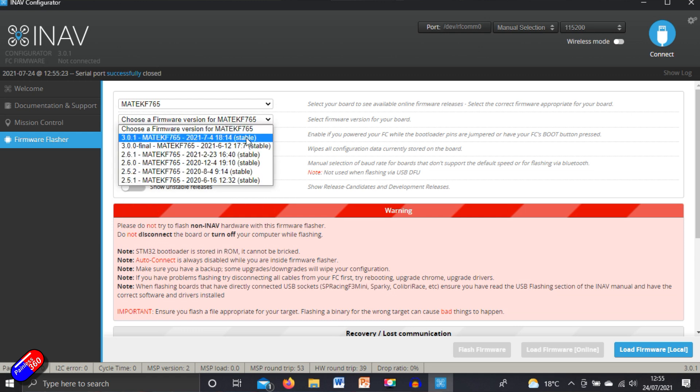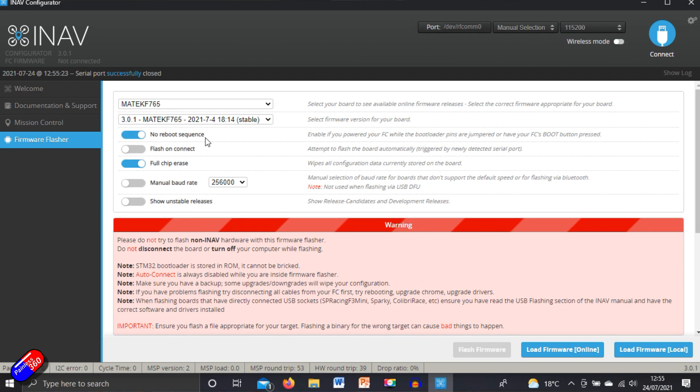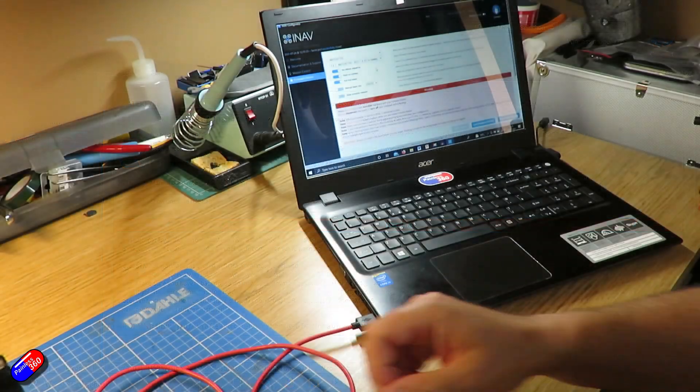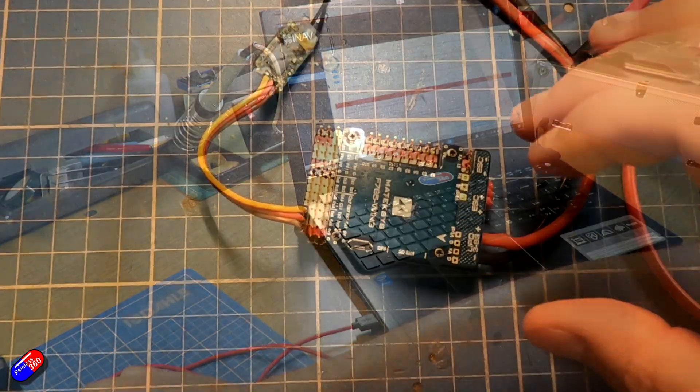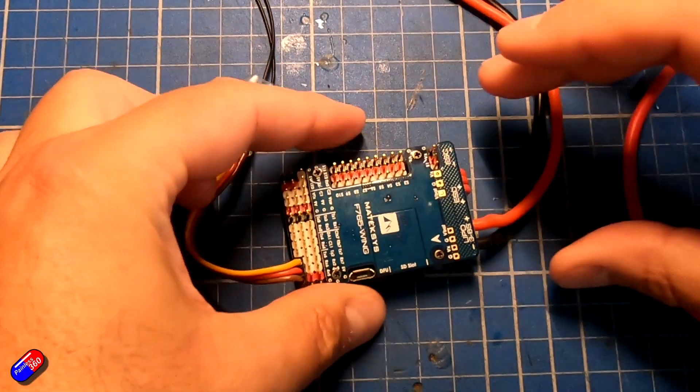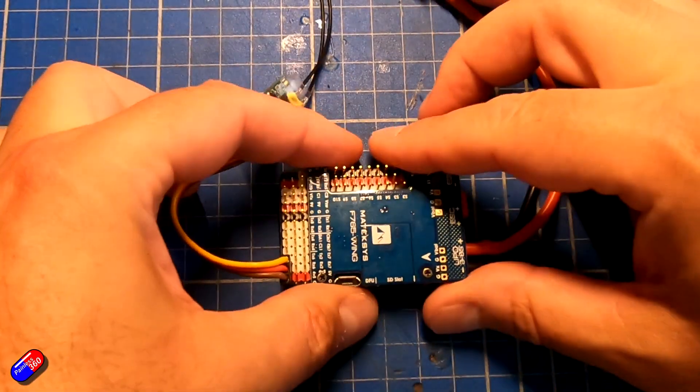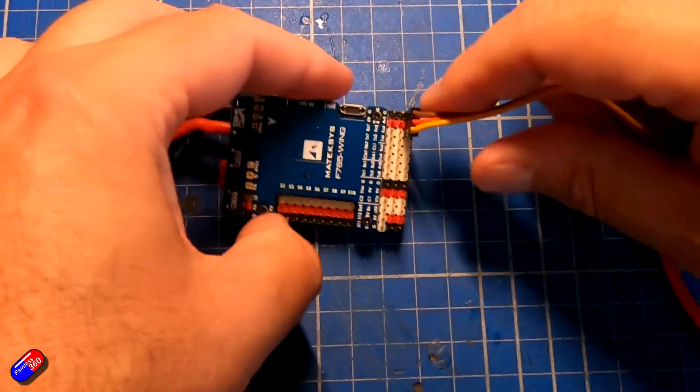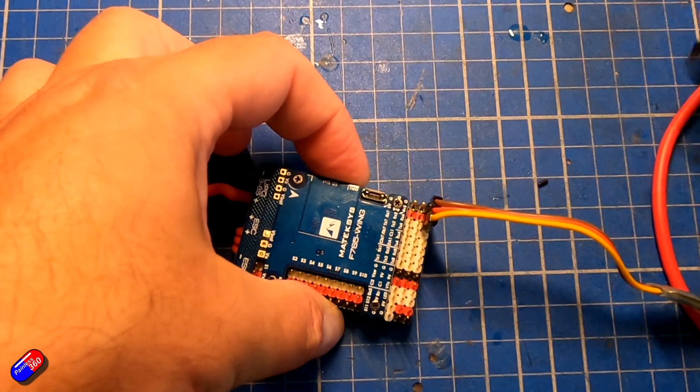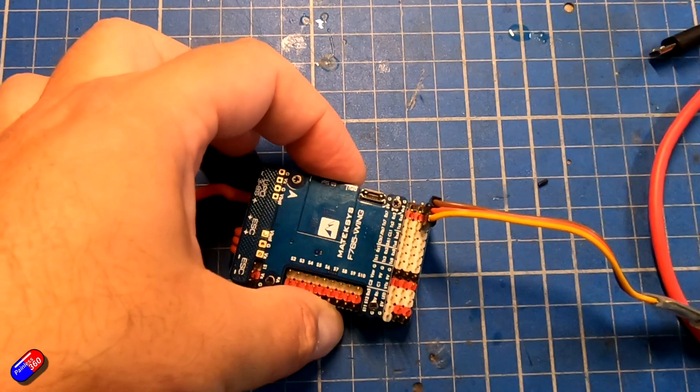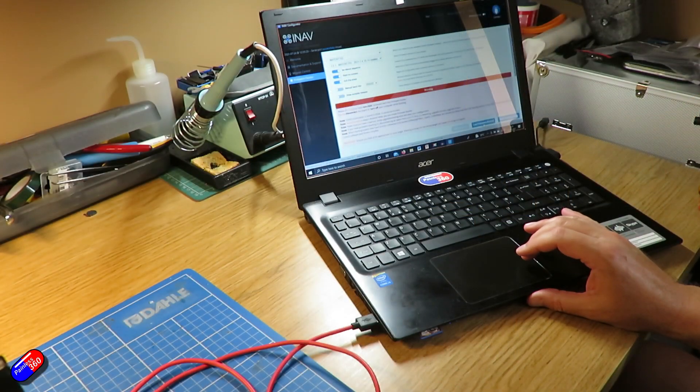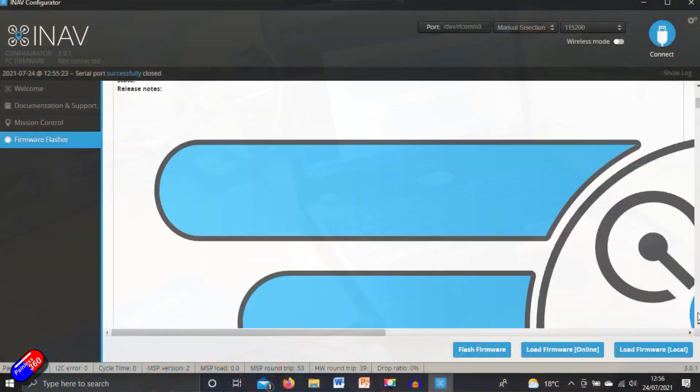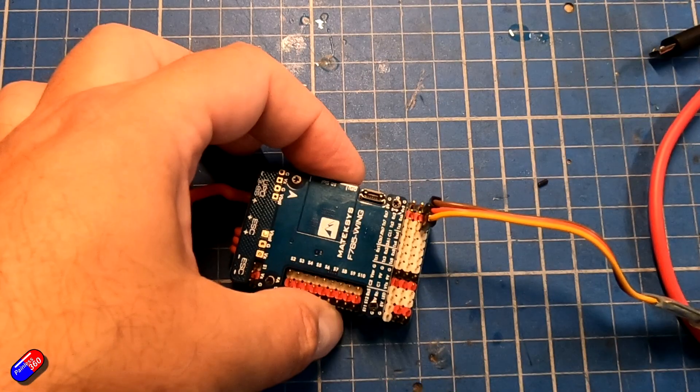We're going to select the version that we're after. This time we're going to select no reboot sequence. So now it's actually going to not try and reboot the flight controller. We can also turn on flash on connect. Now this time what we're going to do is we're actually going to hold the boot button. We're going to press the little boot button on the flight controller in. It's easier if I turn it around for me to do it this way. I'm going to press and hold that button and then I'm going to plug it into the power. So there we are. We've loaded the firmware.